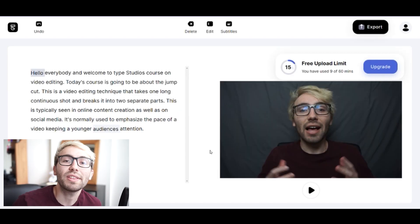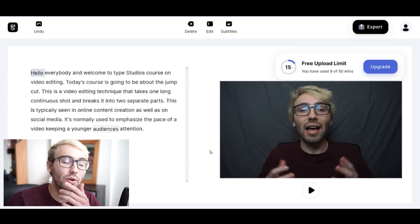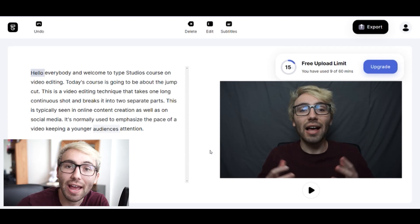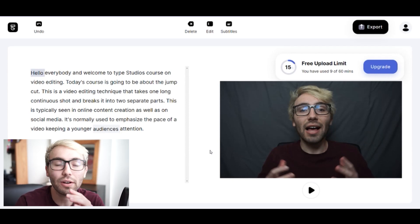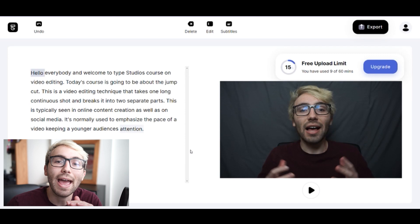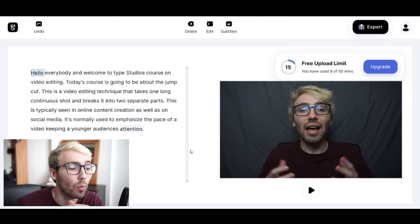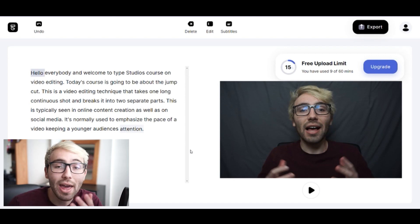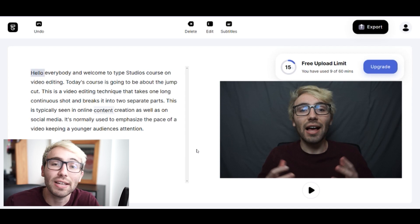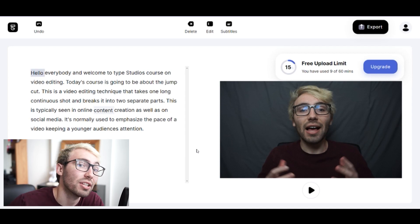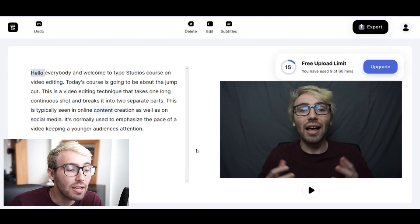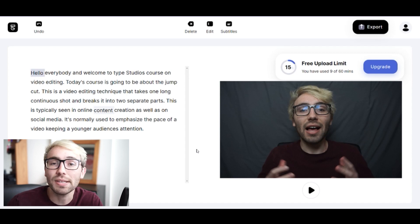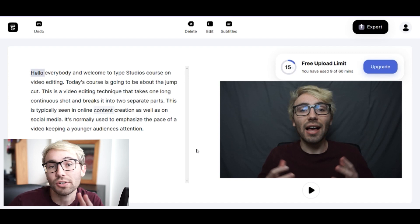So now that we're in the editor itself - Type Studio, if you're not familiar, edits via text. I'll go over that real quick for you. Type Studio is a web-based editing software where you edit via the text. On the left-hand side of your editor you will see the transcribed text of your dialogue.